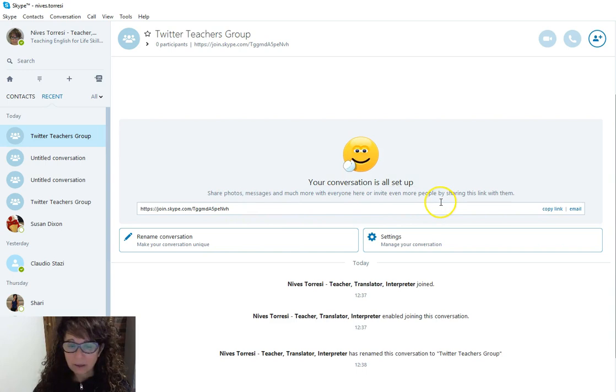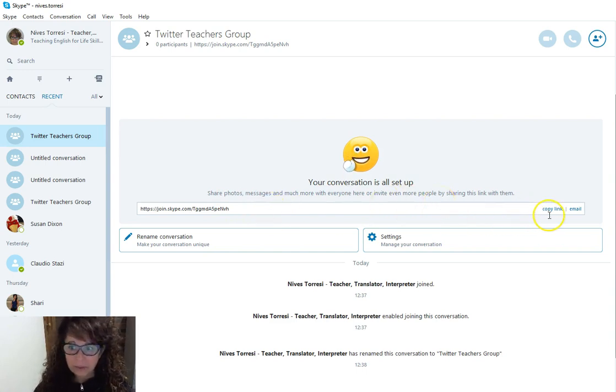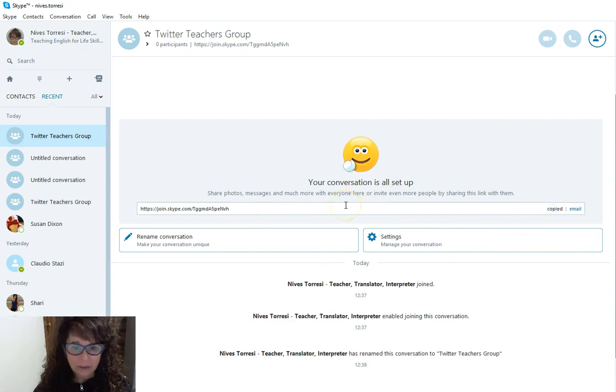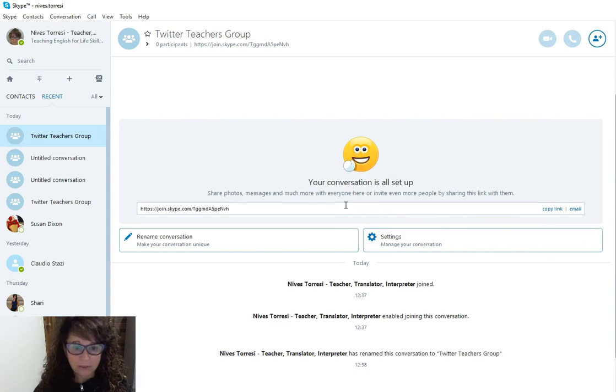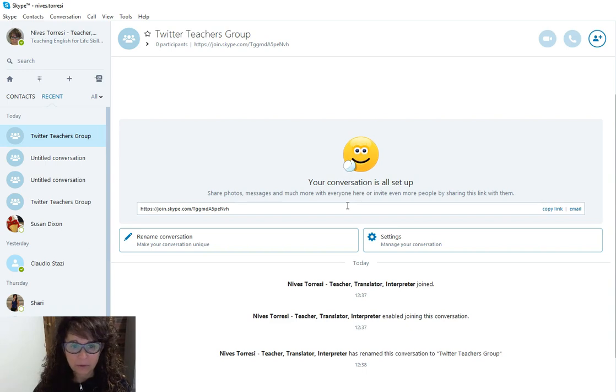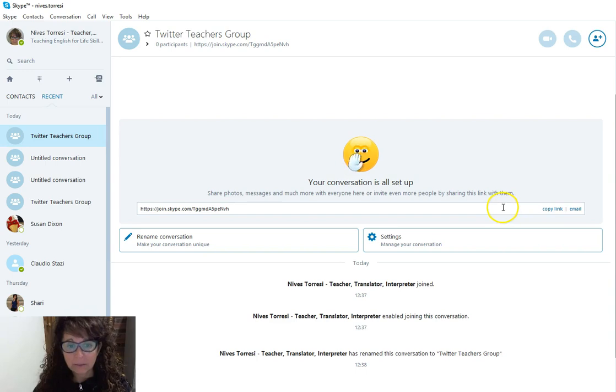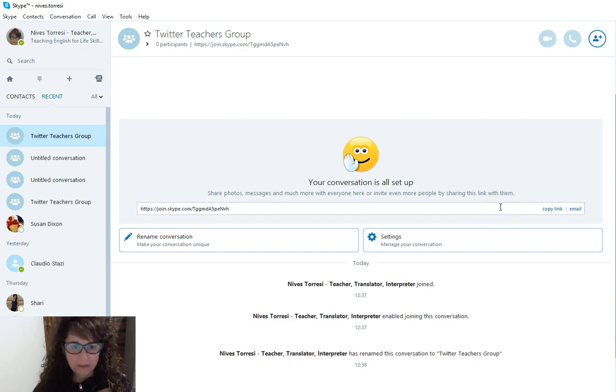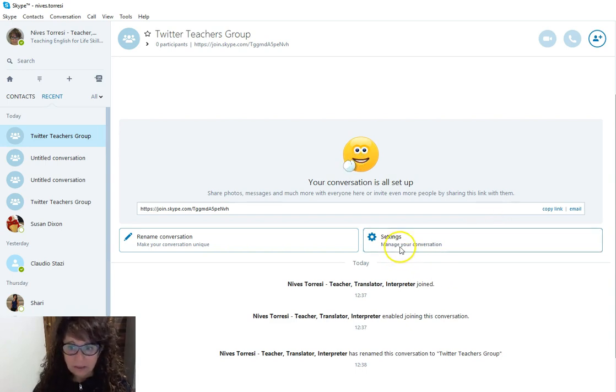I can make the group public simply by copying this link here and sharing it, for example, on the Twitter feed. But I don't necessarily want to do that at the moment—this is going to be a private group. So I will actually share that link with the teachers within the message group on Twitter, where a dozen or just over a dozen teachers there are willing to use this.